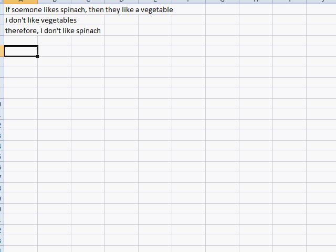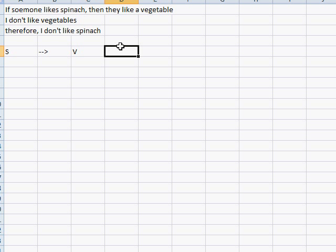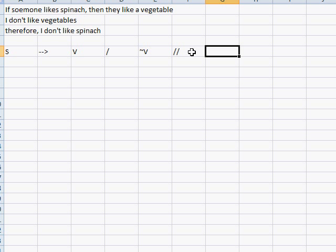Let's symbolize this again. If someone likes spinach, then they like a vegetable. I don't like vegetables, therefore I don't like spinach. So, if S — let's draw a little conditional — if S, then V. Let's use our convention of a forward slash to separate the premises. Not V. Then our convention of two forward slashes to mark the conclusion, and not S.